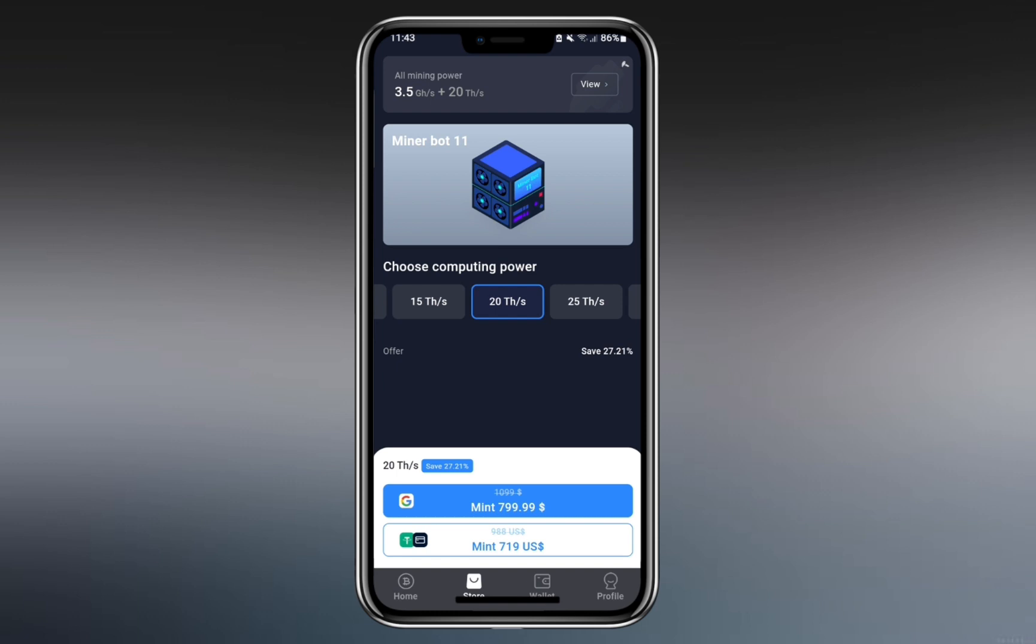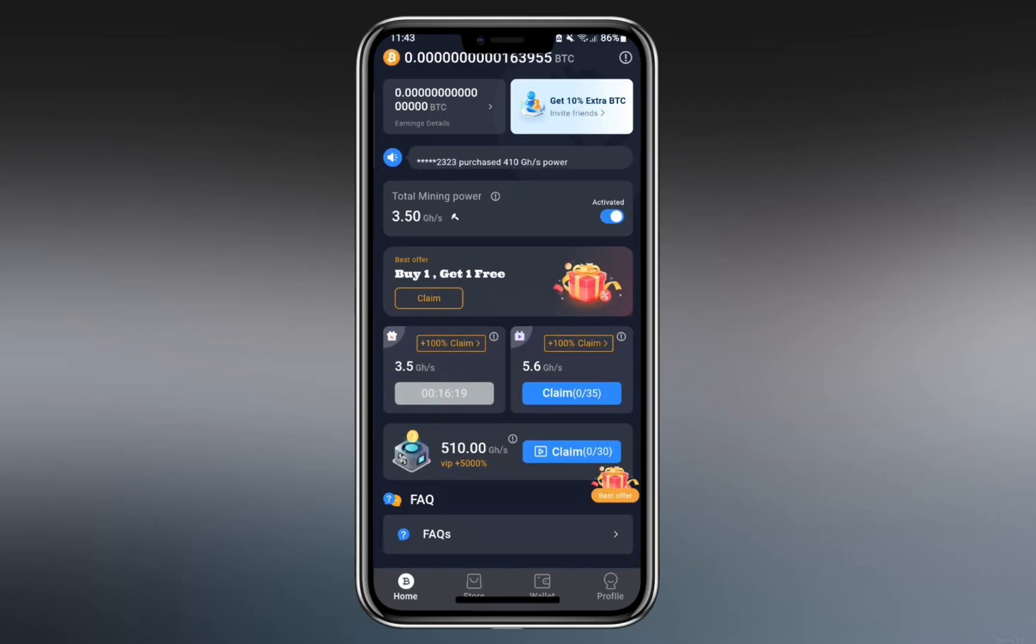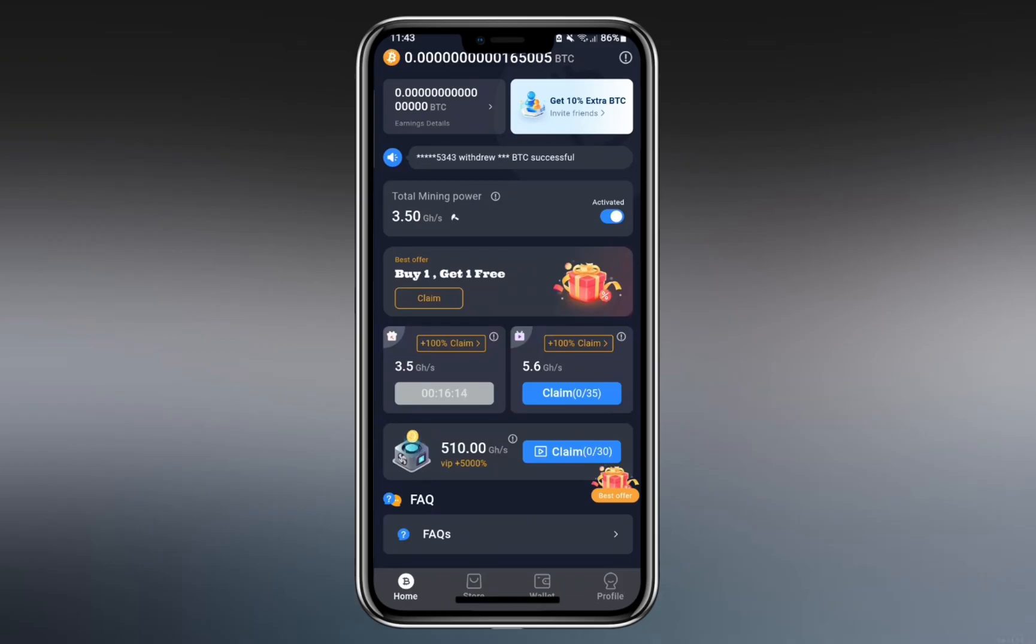Running some numbers. If you watch 30 ads per day at 7.28 gigahash each, you can earn about 218.4 gigahash daily, plus the free 4.5. That's around 222.9 gigahash for free every day. Still not a lot.